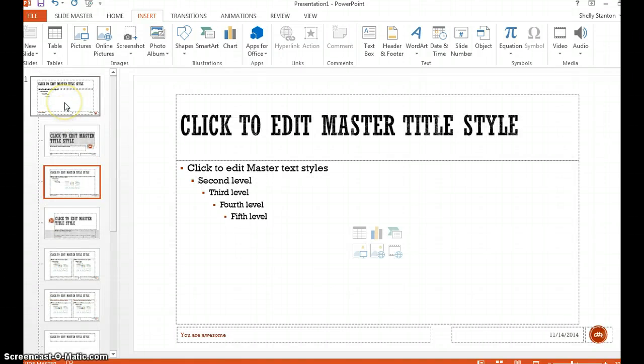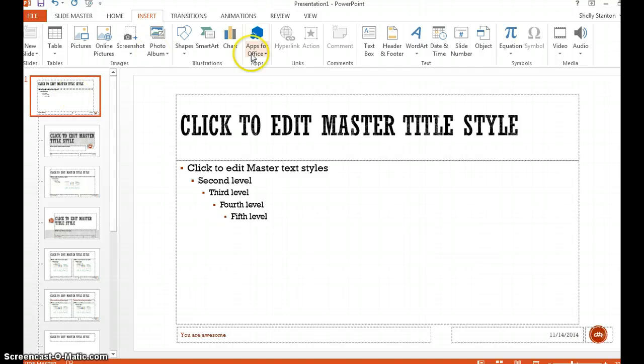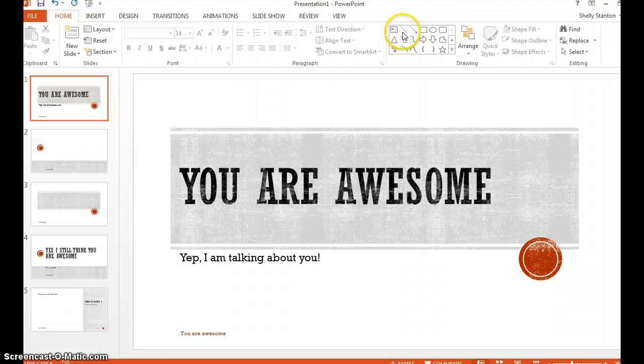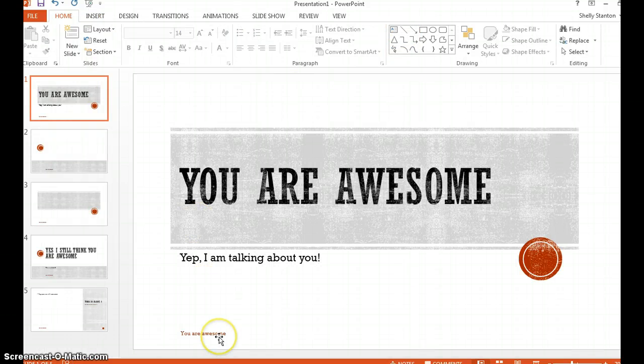I'm going to make sure my first slide worked. Yep, it sure did. So now when I go back, I'm going to close master view into my slideshow.